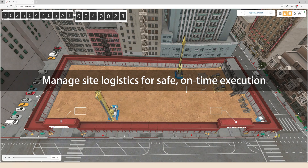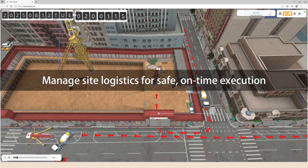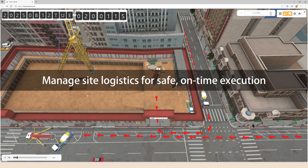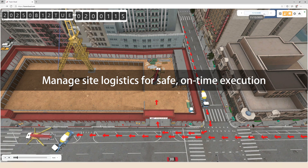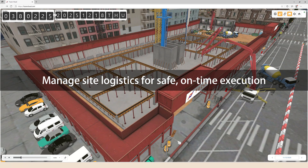Eliminate scheduling disruptions and ensure seamless site logistics management, boosting safety, meeting deadlines, and driving efficient project execution.